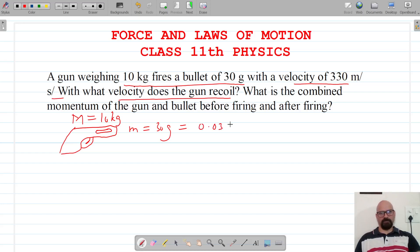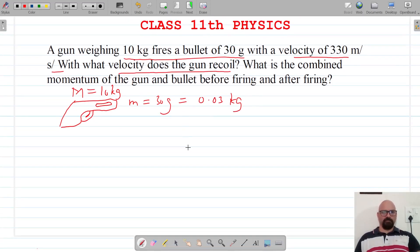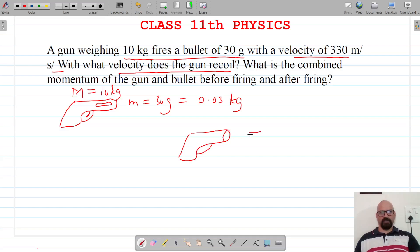That equals 0.03 kg. Now it's given that the bullet is fired, and when the bullet is fired it comes out of the gun with a final velocity, small v, which is 330 meters per second.